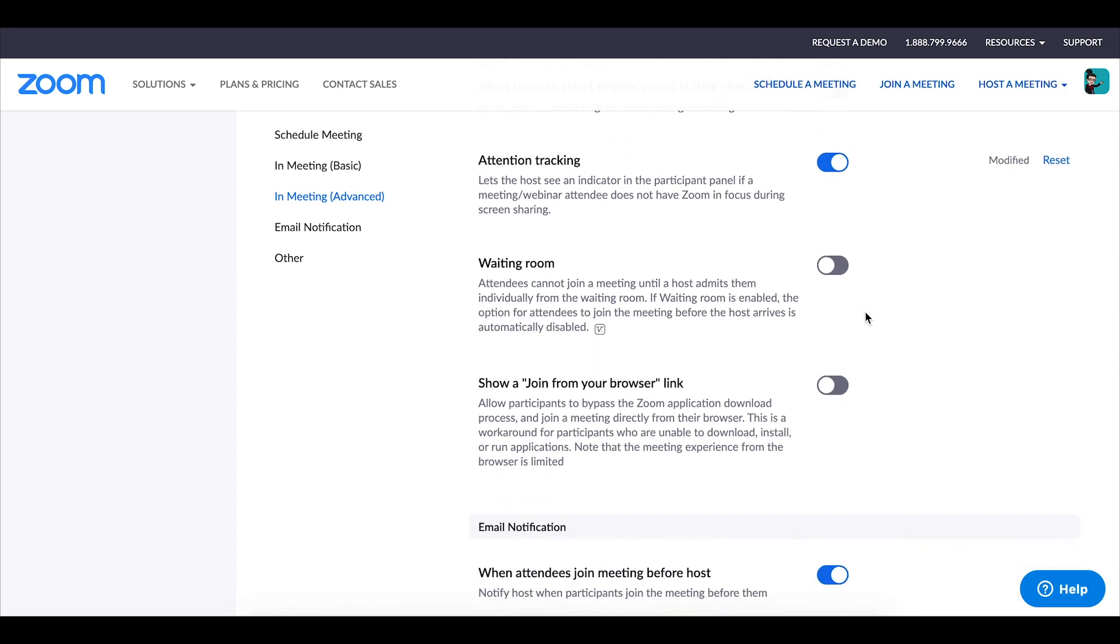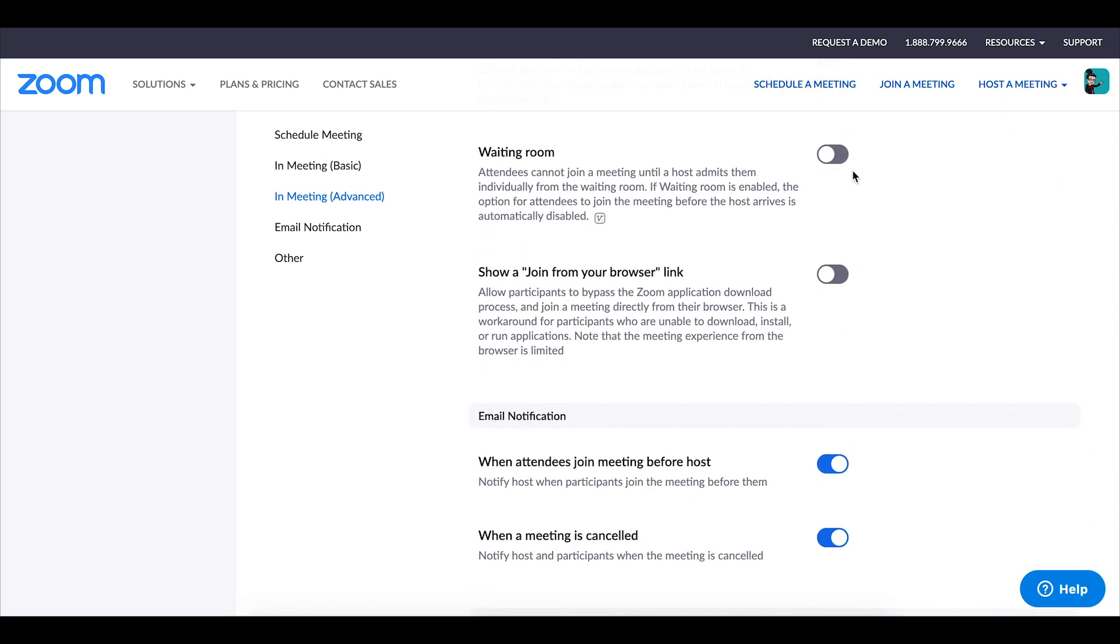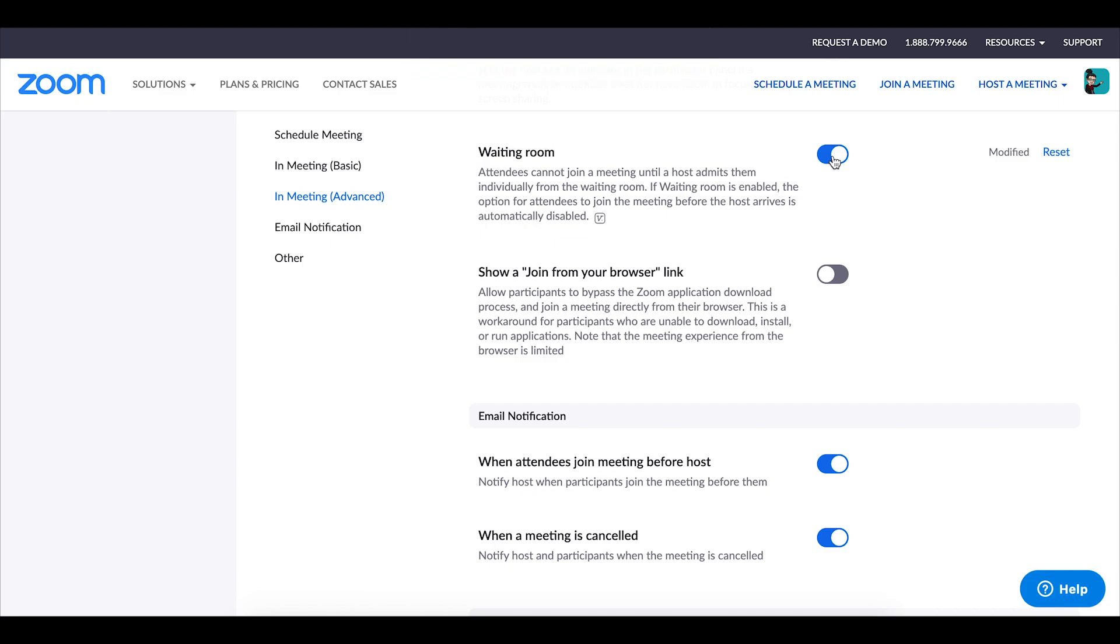I also enable the waiting room function. What this does is students when they log in they get placed in the waiting room they are told that the host will let them in when it's time and so that allows me to not only be able to log in and make sure I'm all set before the students start showing up but it also allows me to see who's trying to log into the class and then I can choose who I allow in.